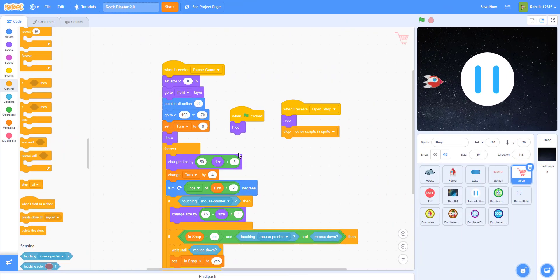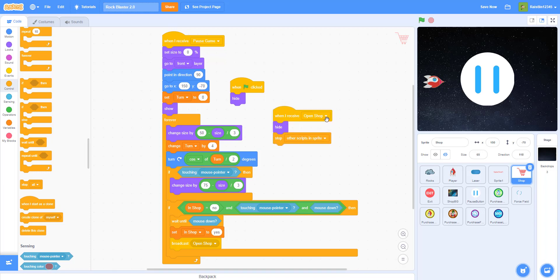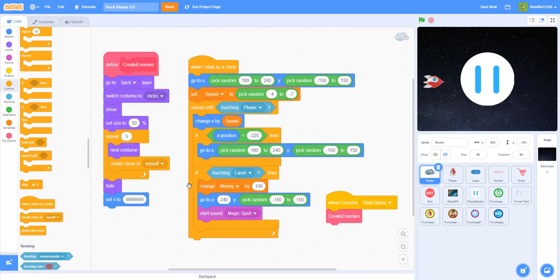Welcome back to another video on Kids Coding Playground. This is part 3 of the Rockblaster 2.0 game. Before we start, I'm going to review some code for the sprites. This is for the shopping cart — moving side to side, and when you put your mouse pointer on it it gets bigger. When it receives 'open shop' it stops everything. For the rocks, same as last time — we added if-then touching laser, then change money by 100.